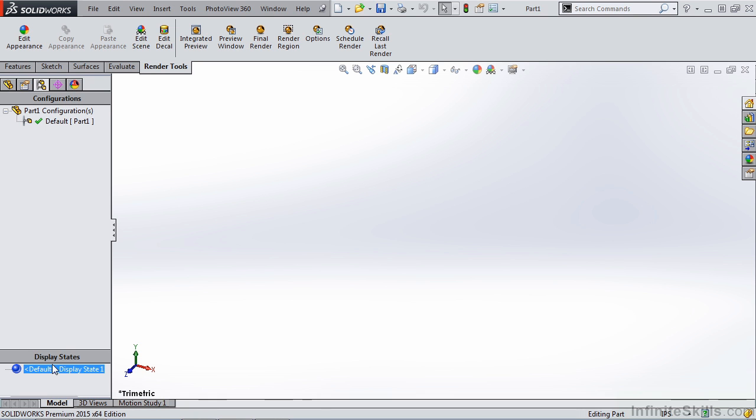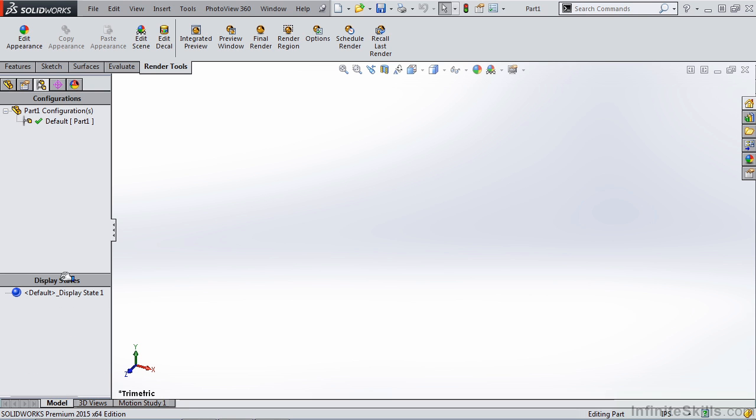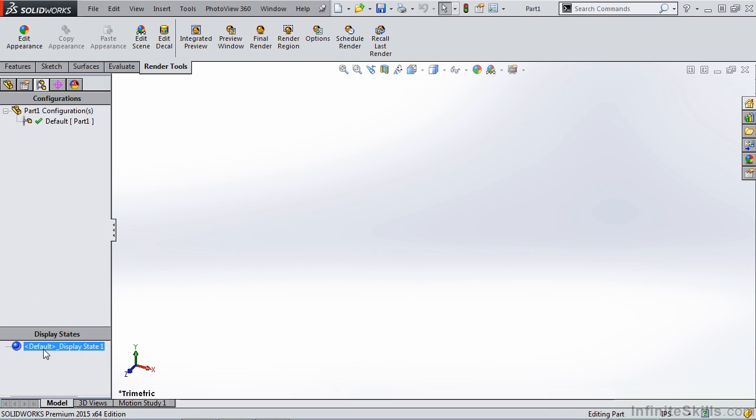We have display states already displayed at the bottom of our command manager. As you can see, we have this information at our fingertips. We have exploded views and section views available in assemblies. We can also do exploded views in parts, which we'll talk about in more detail in a later chapter.